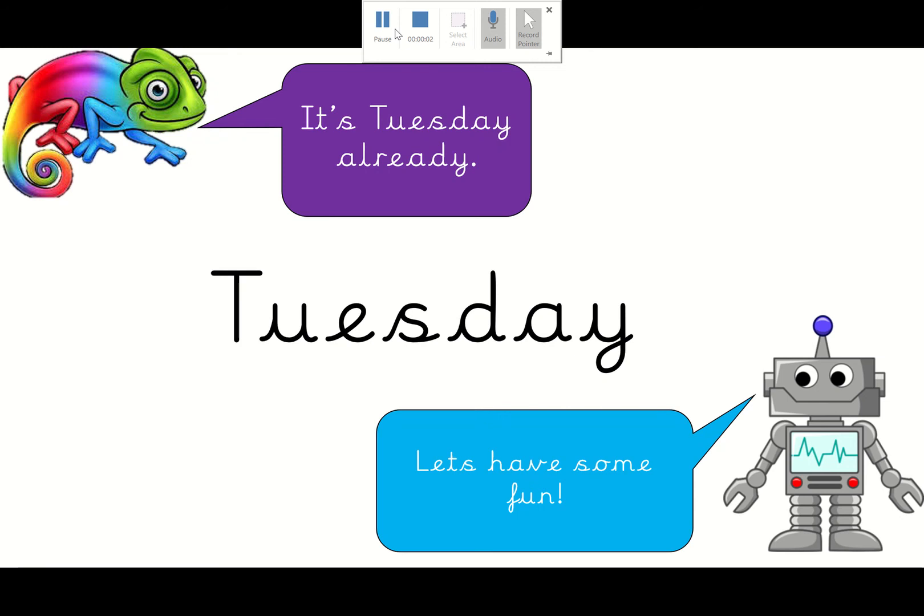Hey! It's Tuesday. Can you believe it's the 23rd of June already? My gosh! We're going to be in Year 2 before we know it! Alright then, let's have some fun.